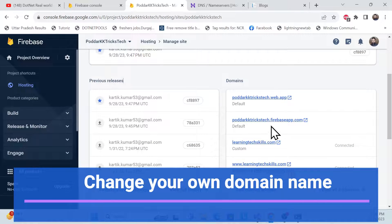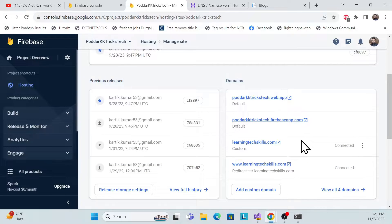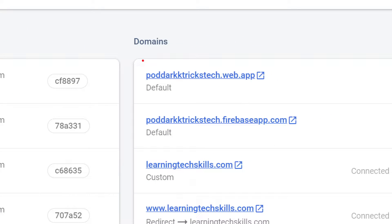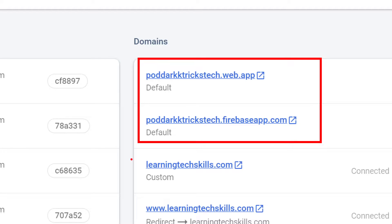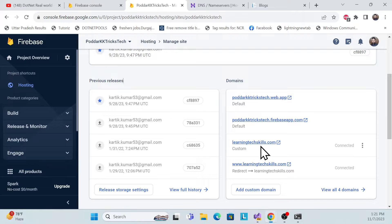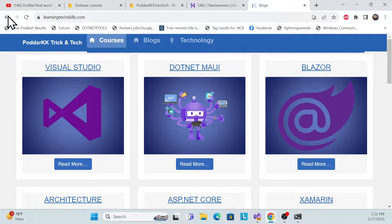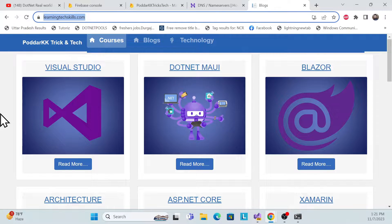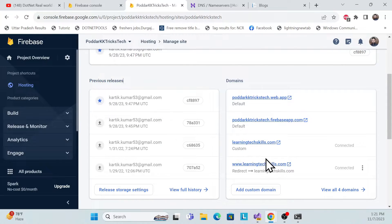Let's start with a demo. This is the default Firebase domain, but I've converted it to my own custom domain. Now you can see our application is running with my own domain, not the Google Firebase hosting default domain. I'll show you how to do that in this session.